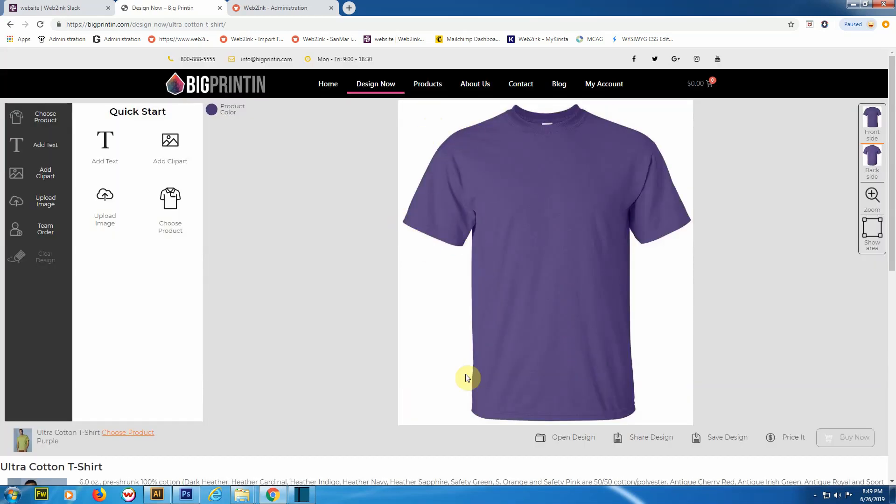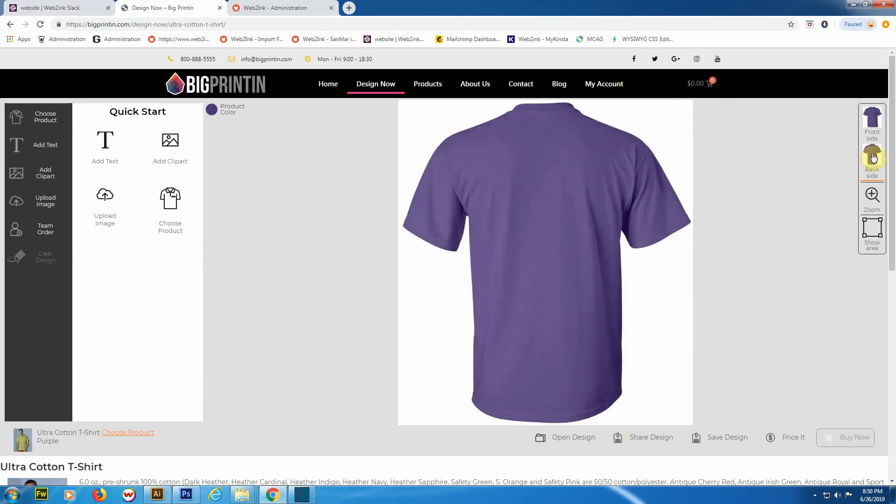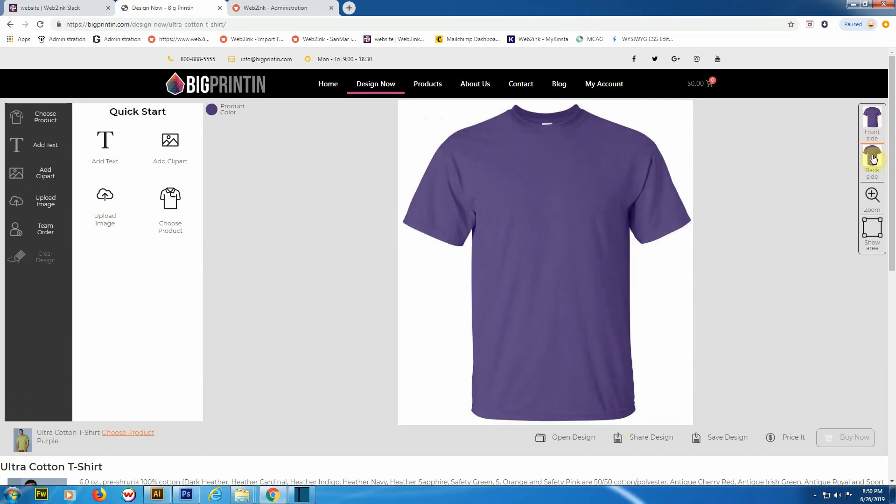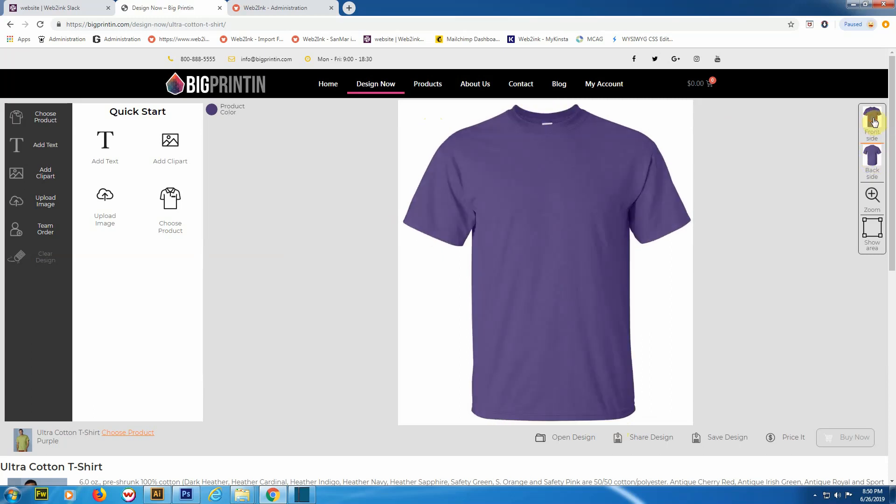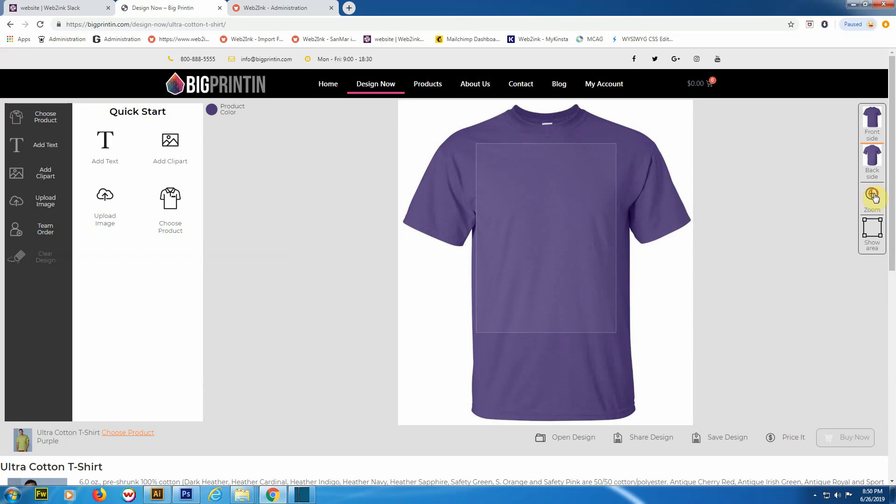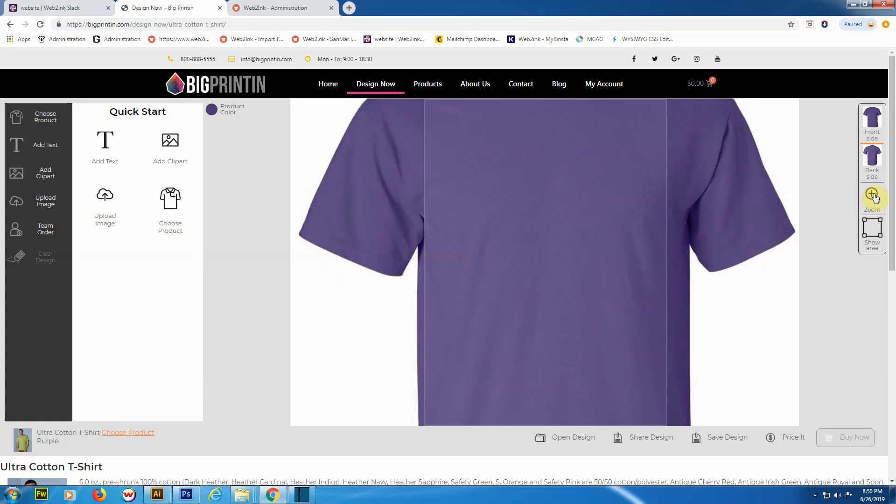Once the designer launches, you can see the product images in the middle. It's nice and big. Over here on the right-hand side, there are some controls to switch from the front to the back side. If you have your product set up with a sleeve print or inside neck print, all of those positions would be right there as well.